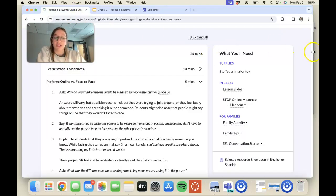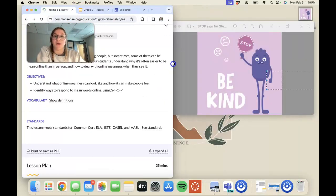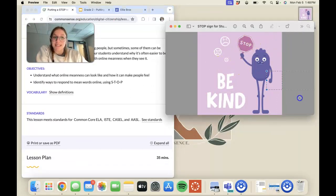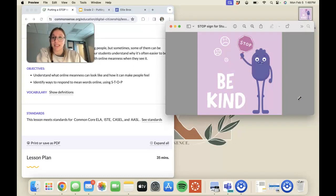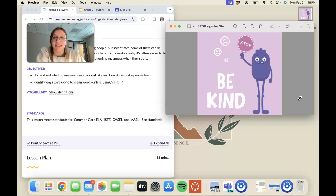Going along with that STOP acronym, I would have this little guy holding the stop sign printed out and taped onto each of my students' desks so they realize this is what they should refer to if they see or experience online meanness—just to give them that gentle reminder of what to do.